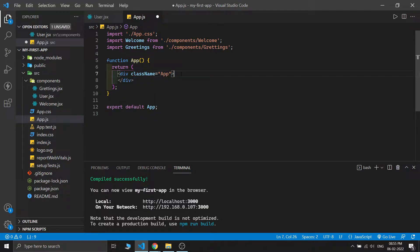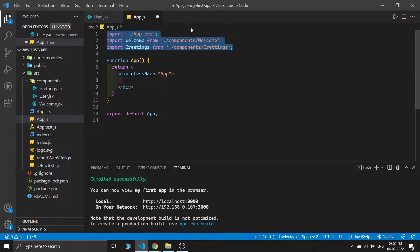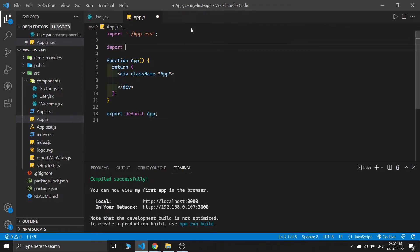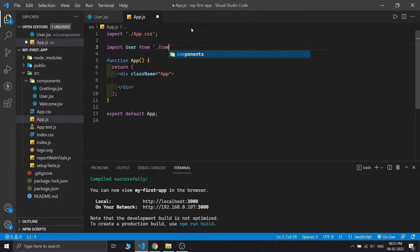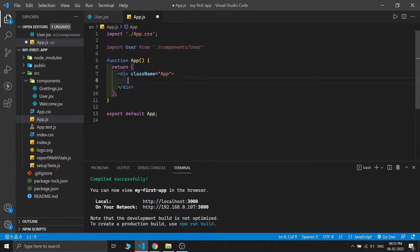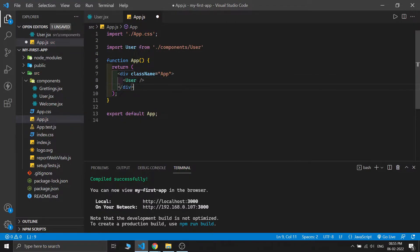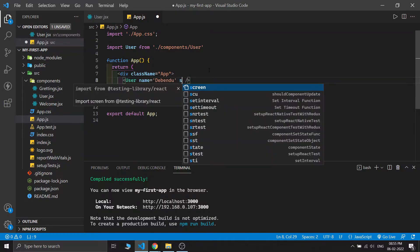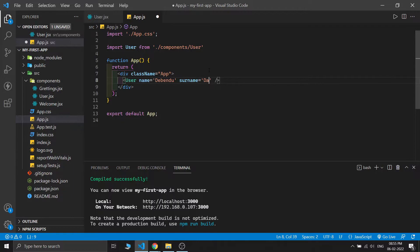This is our previous day's code, so I'm just deleting the Welcome and Greetings component references. I'm importing our User component from the path of the file user.jsx — so dot-slash components and User. We also need to create the component syntax, so we add the User tag. After declaring User we need to pass props as JSX attributes, so I'm passing name as 'Debendu' and surname as 'Dash'.